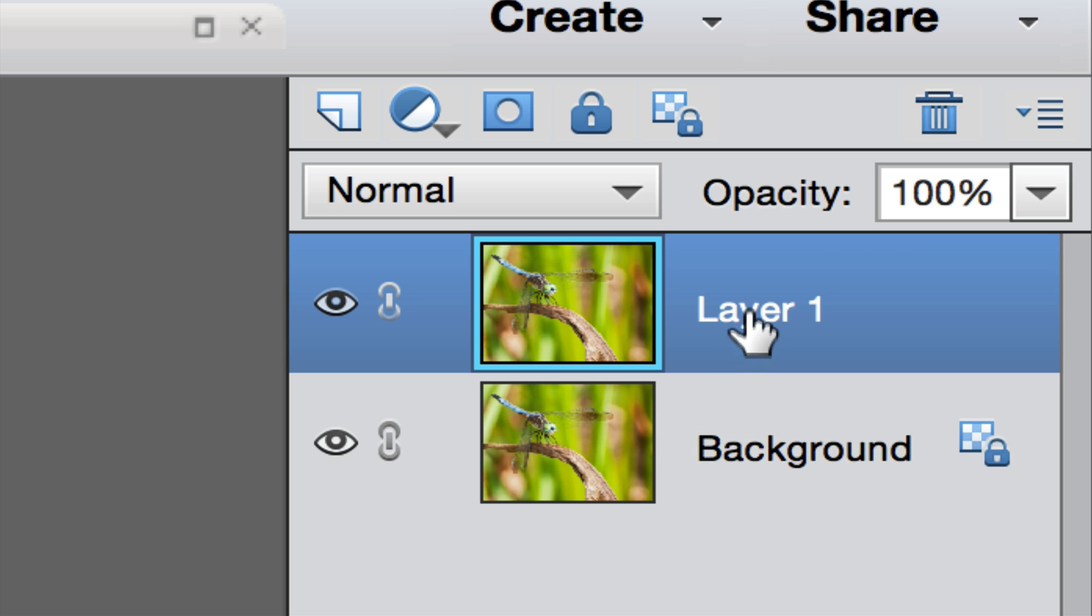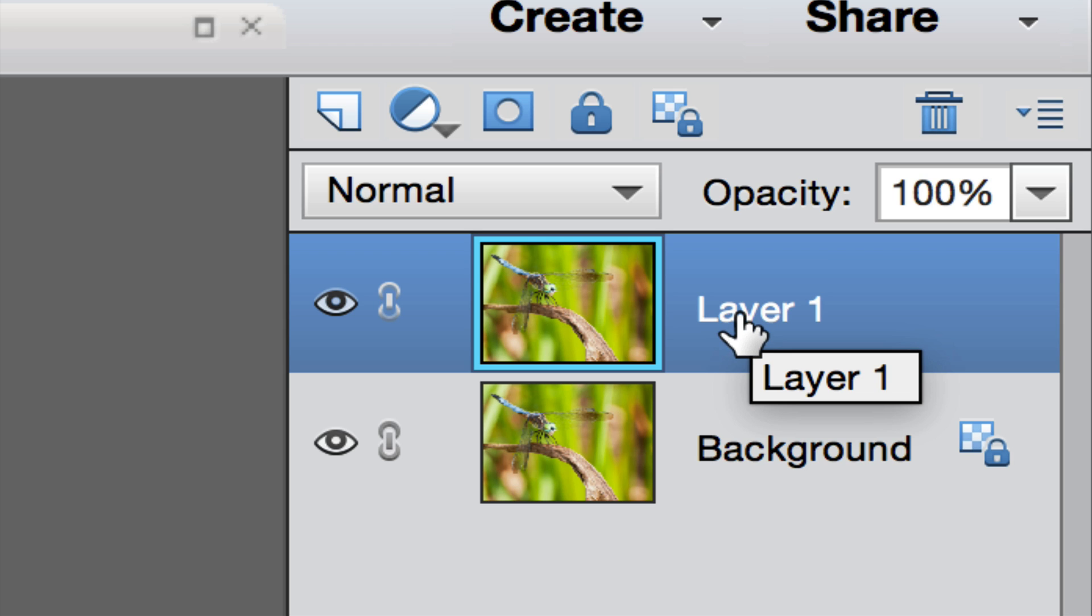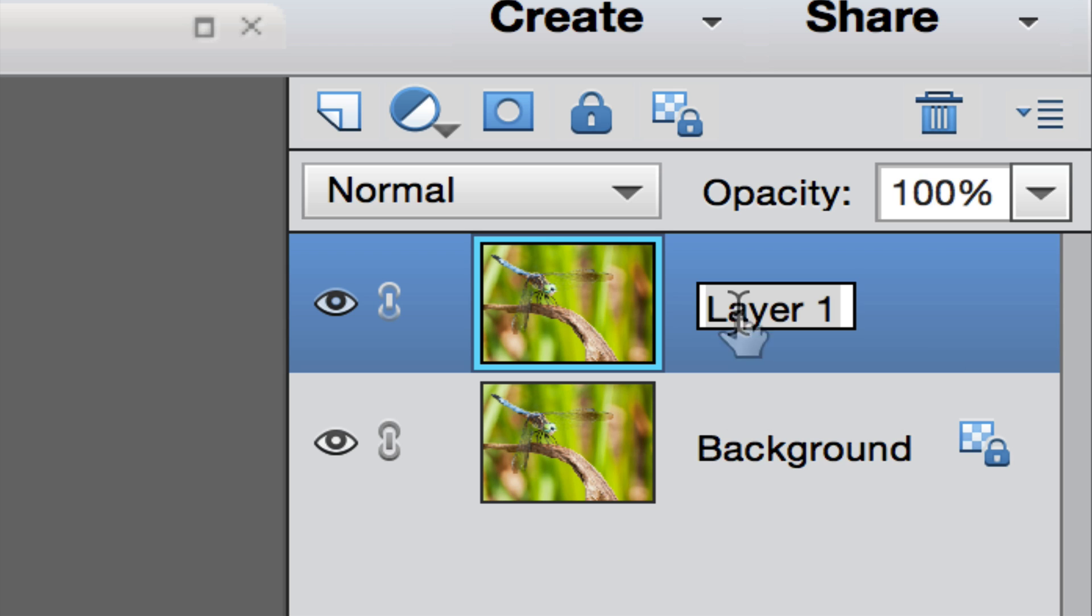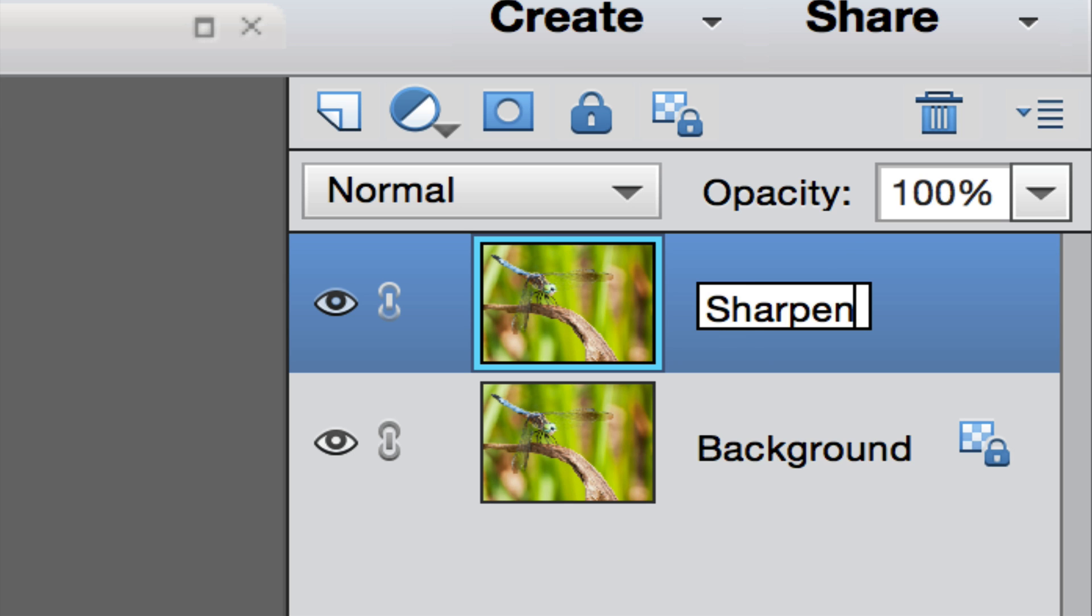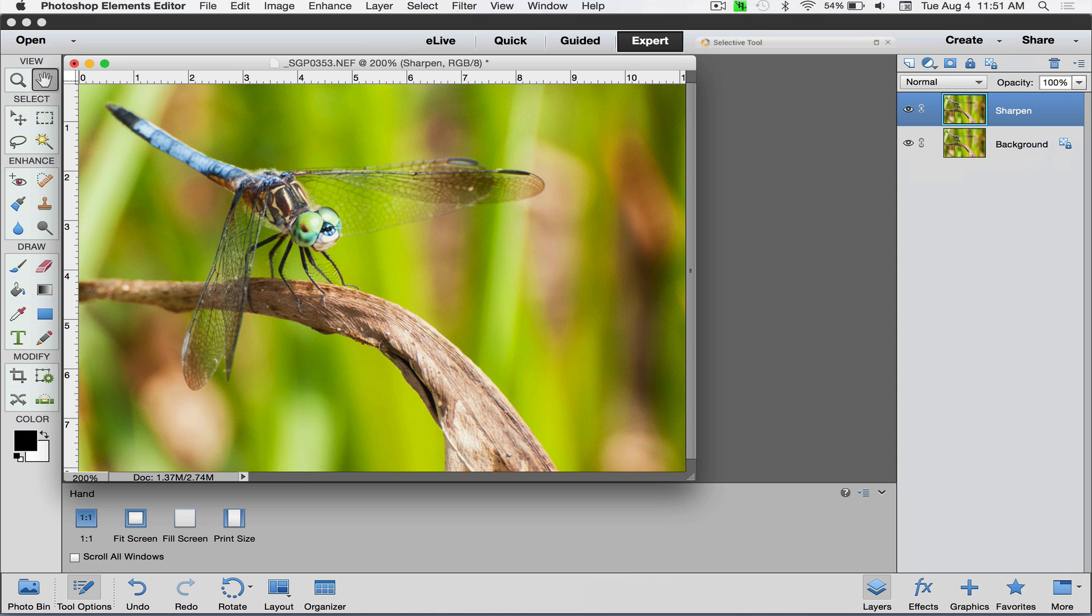This is layer one, the exact same picture we just had. Here's a little trick: if you put your cursor on top of the word 'layer one' and double click, it'll highlight allowing you to give it a name. We'll call that one 'sharpen' to keep it nice and straight.